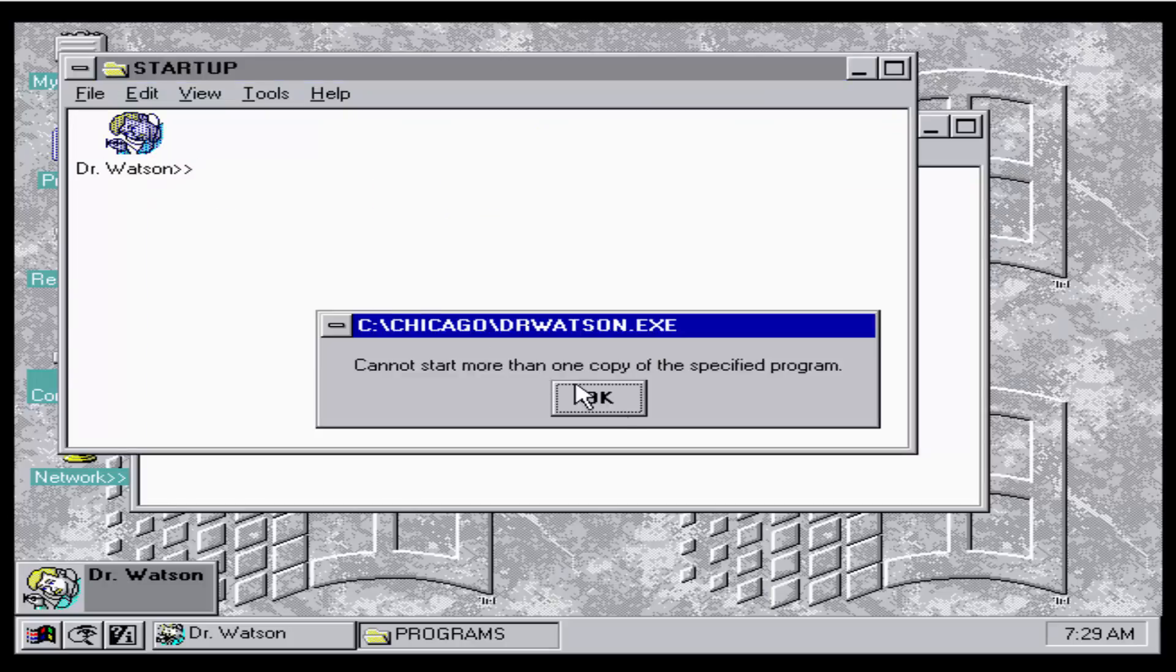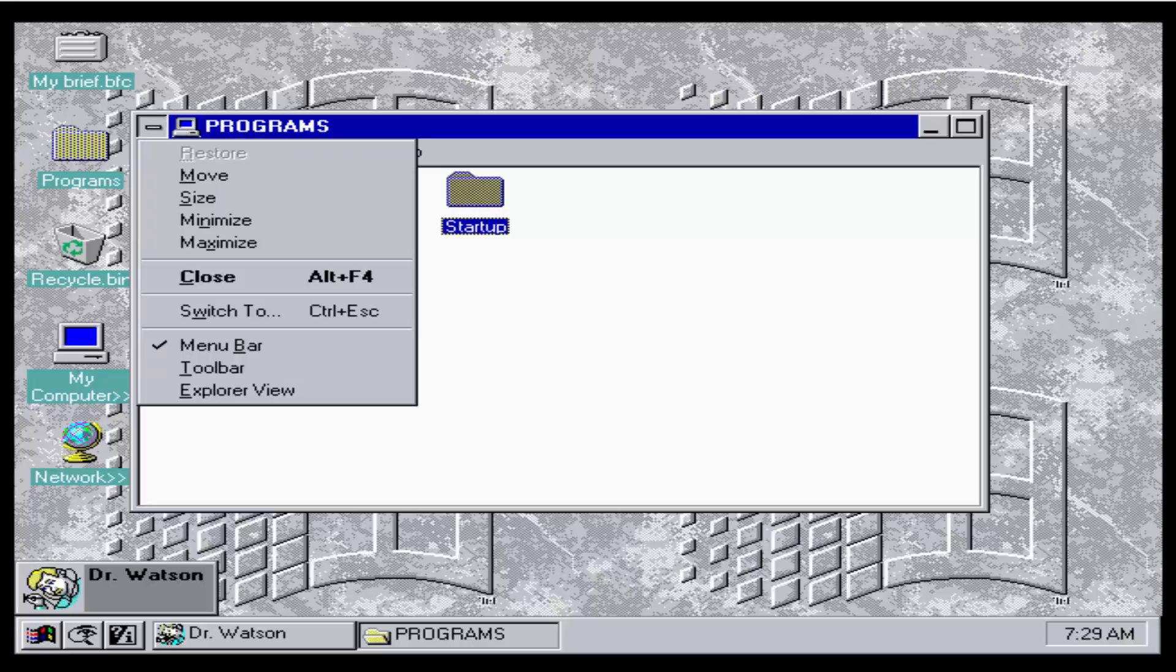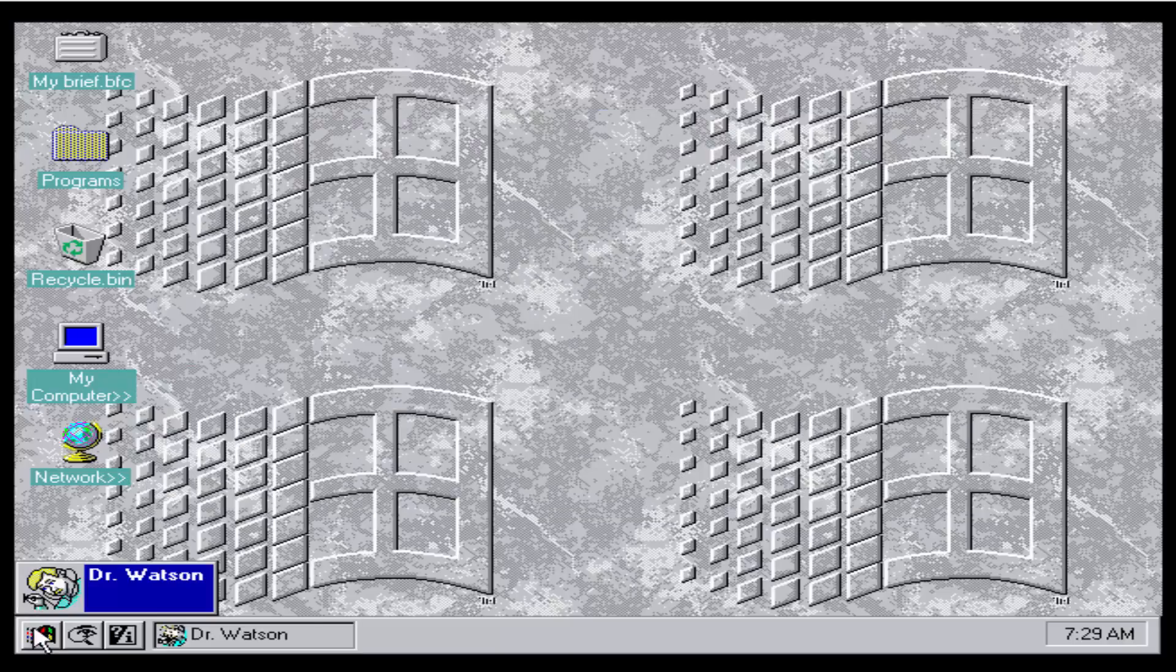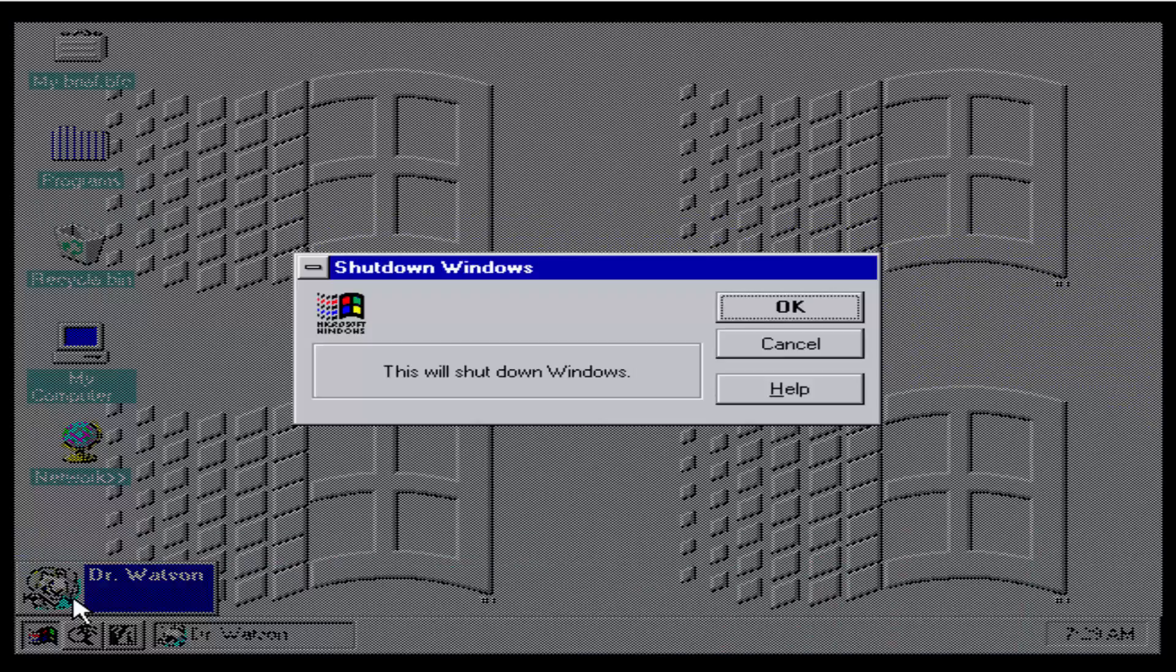Our startup with Dr. Watson. It's still there. Dr. Watson is still with us. Everything closes the same way pretty much as the last build.